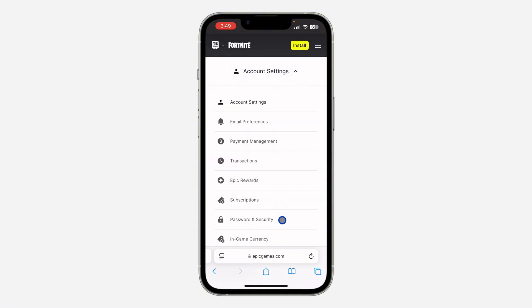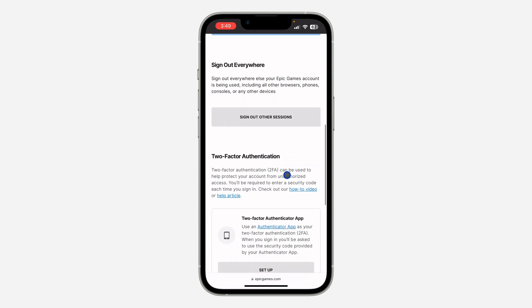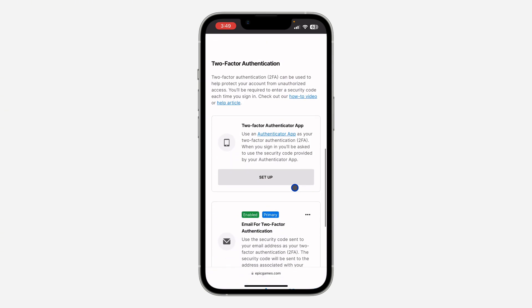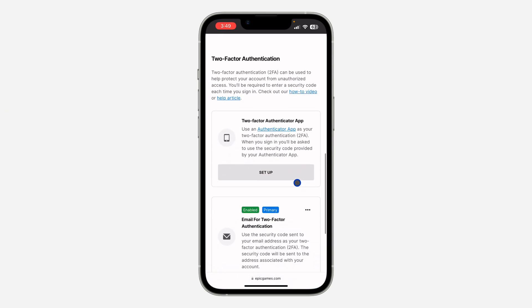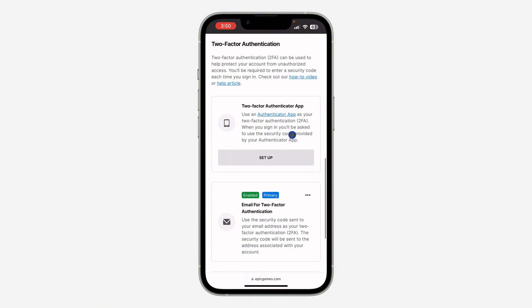Click on Password and Security. Once you're there, scroll down and you'll see the option for two-factor authentication. There are three different ways you can use two-factor authentication.